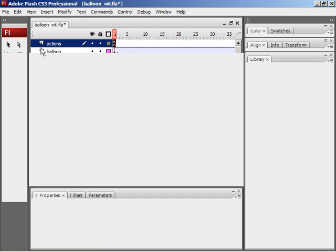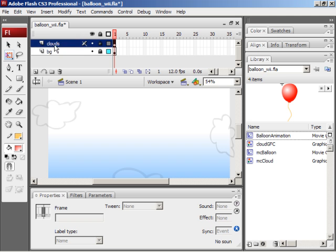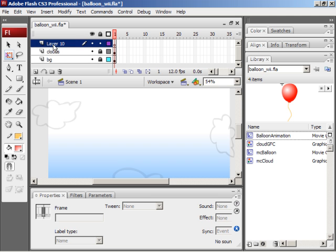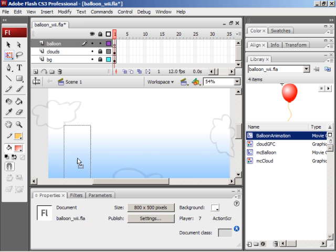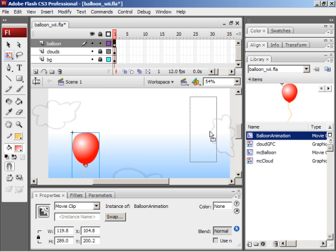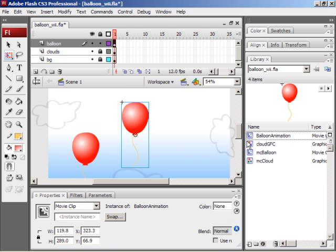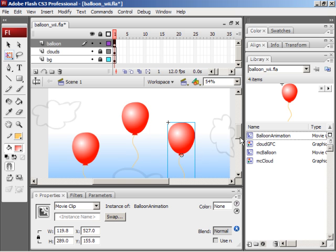Close the actions panel, return to the main timeline by clicking scene one below the timeline. Create a new layer at the very top. I'm going to call this layer balloon. On the balloon layer, I'm just going to drag a few instances of the balloon animation movie clip onto the stage, like so, and then I'm going to test the movie using ctrl enter, and that's command return on the Mac.